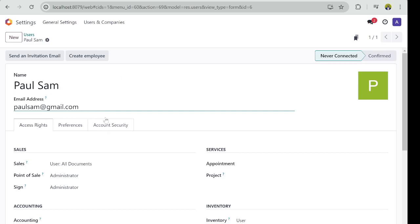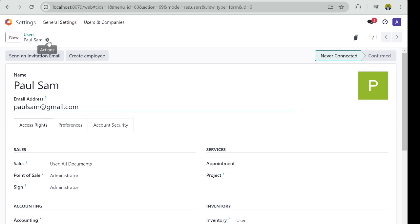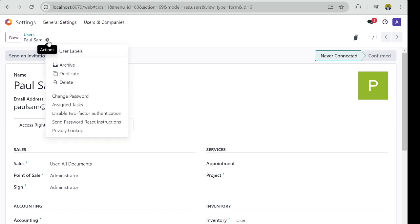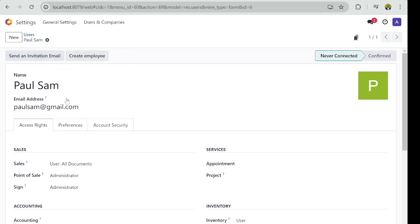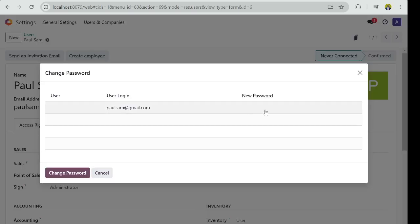Then also remember, if you want to set the password for Paul manually, you can go to this Action button and then you can change the password right here.